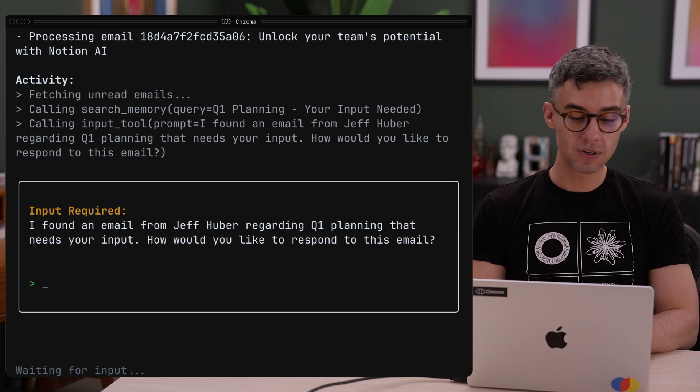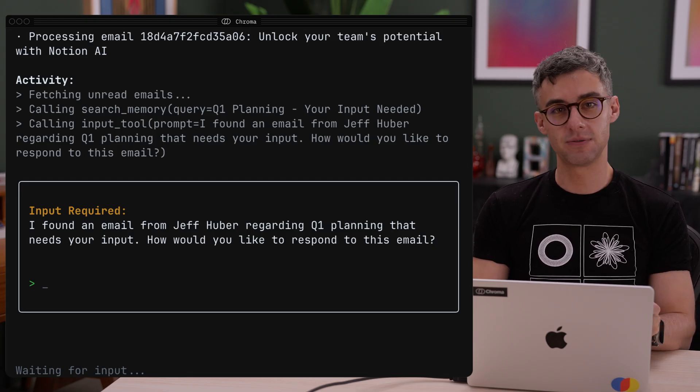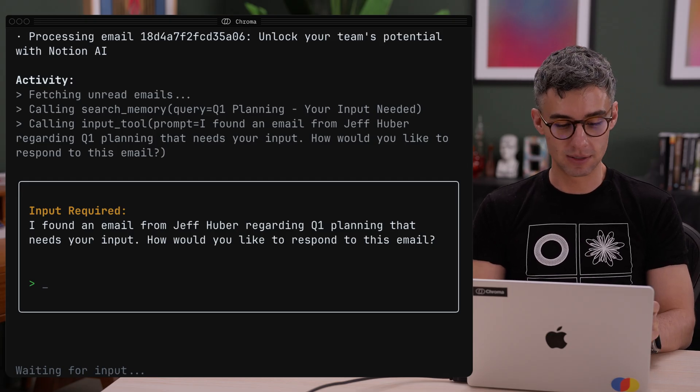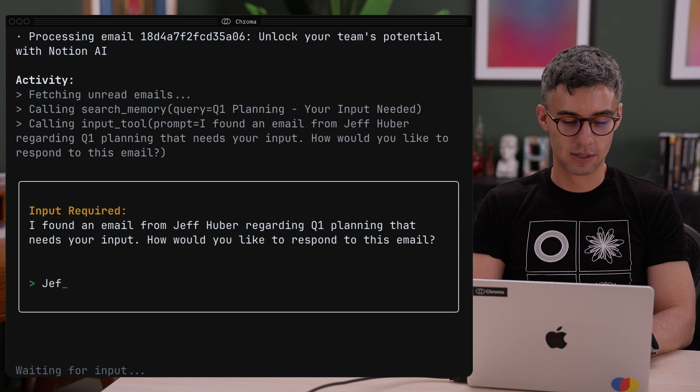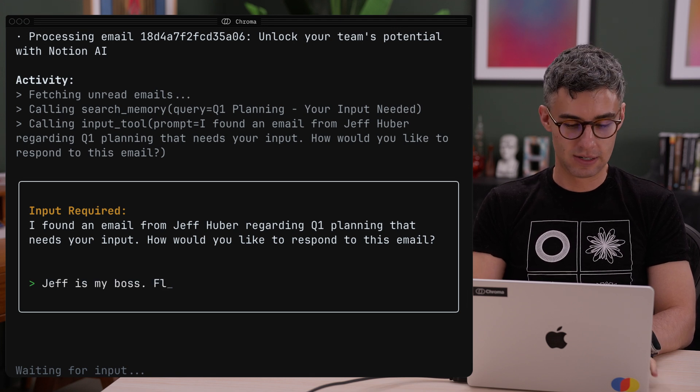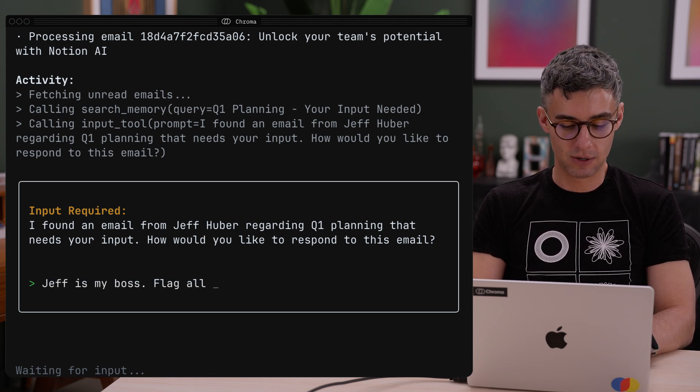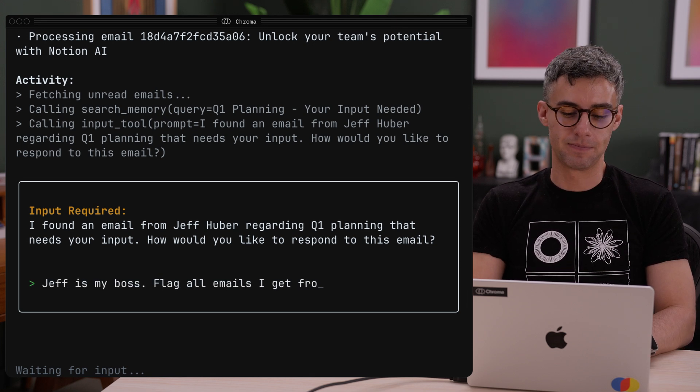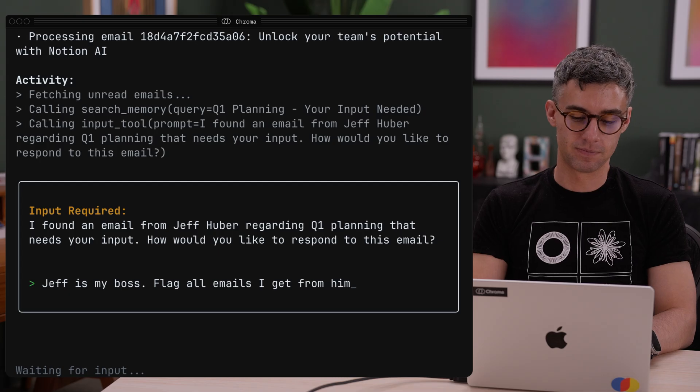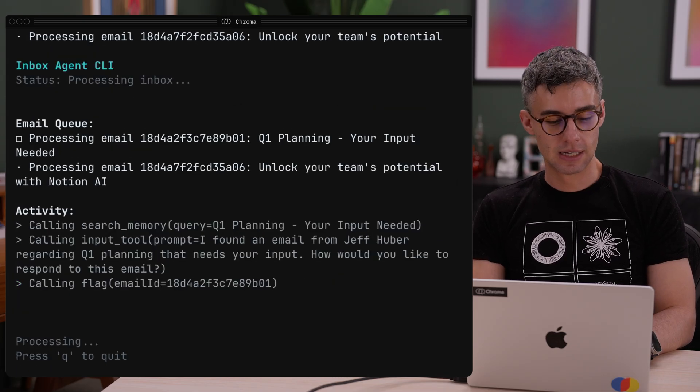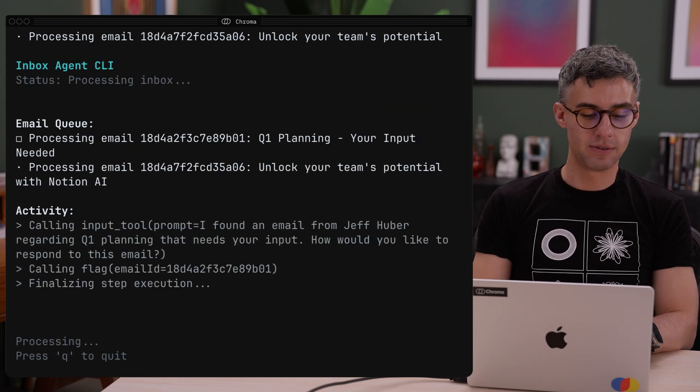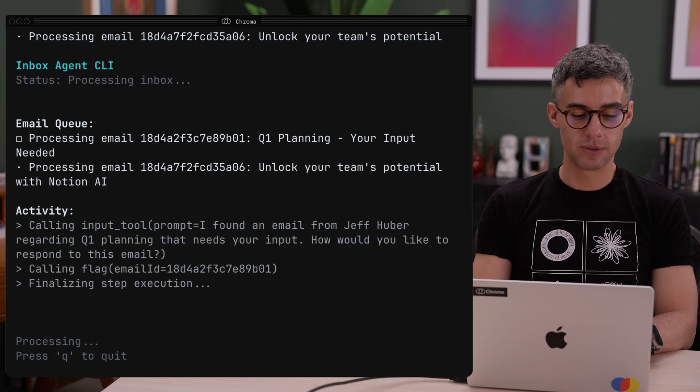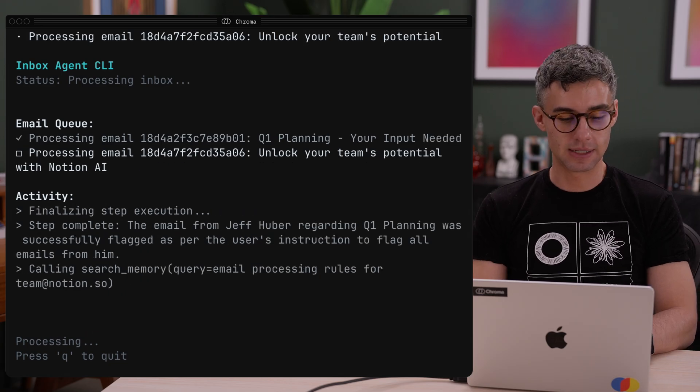Over here, it found an email from Jeff, who is my boss. So I can say, Jeff is my boss, flag all emails I get from him. And we can see it called the flag tool and is moving on to the next email.